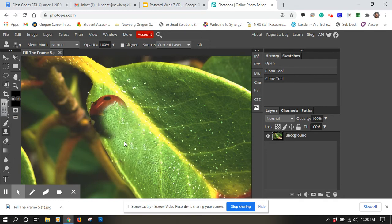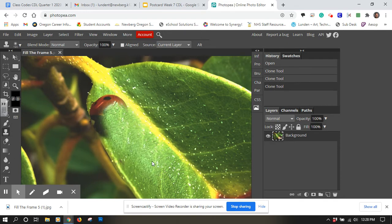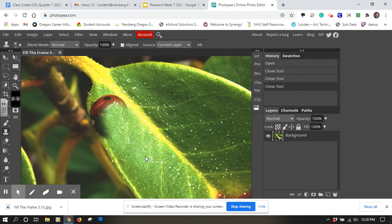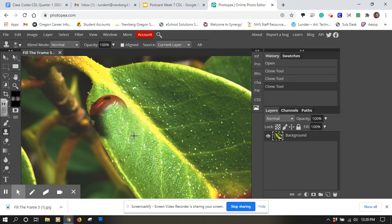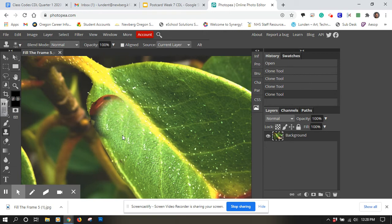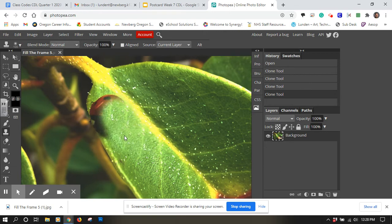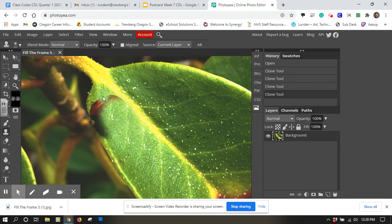And when you're doing this process, I find it really helpful to continually reestablish that target. So I'm going to do alt again, click and get that target again. Maybe I would want to get a smaller brush to spend a little bit more time getting into some of these areas.